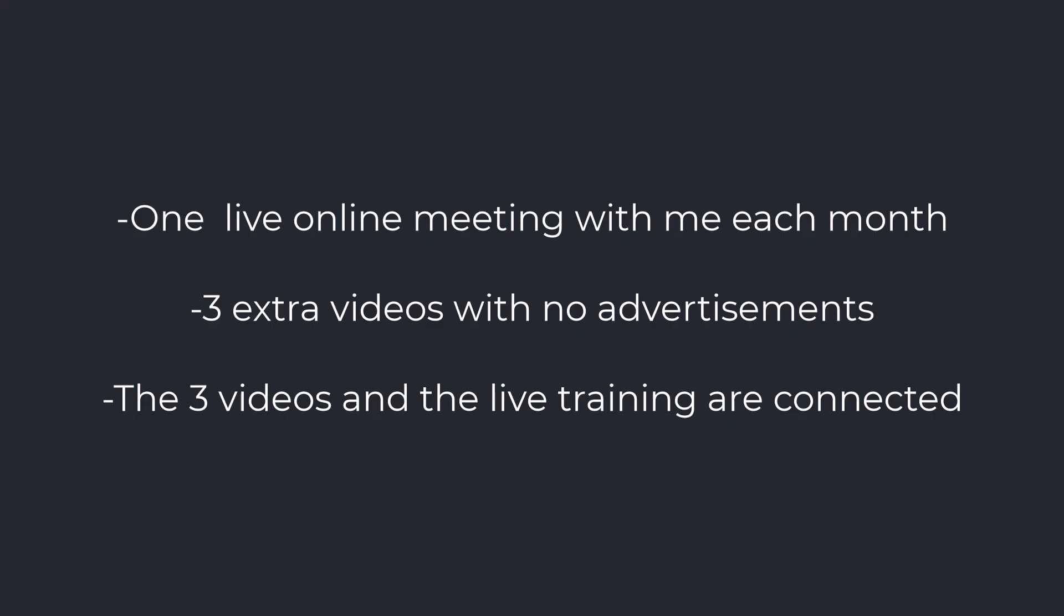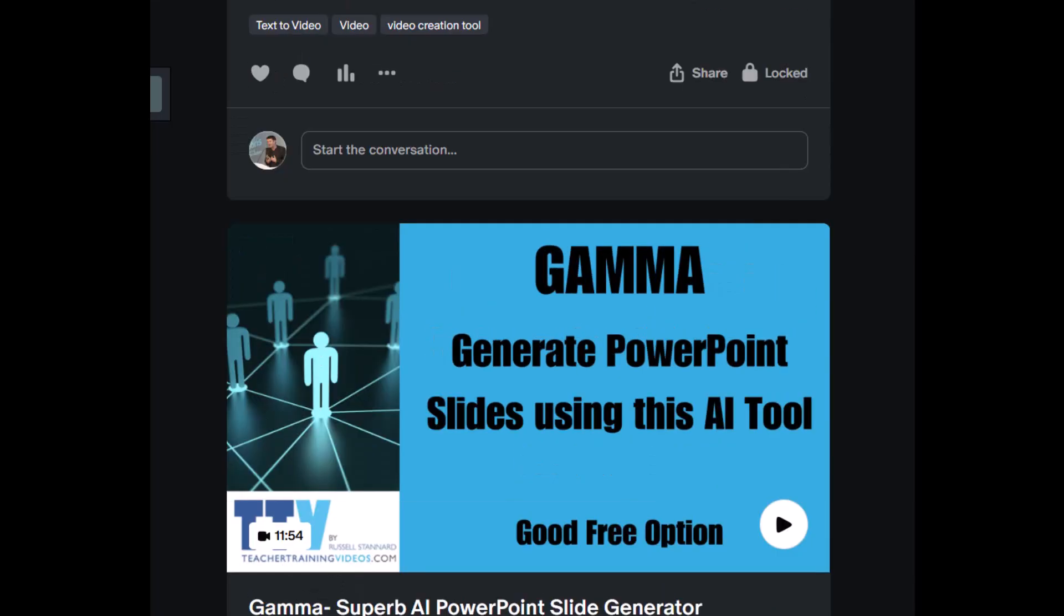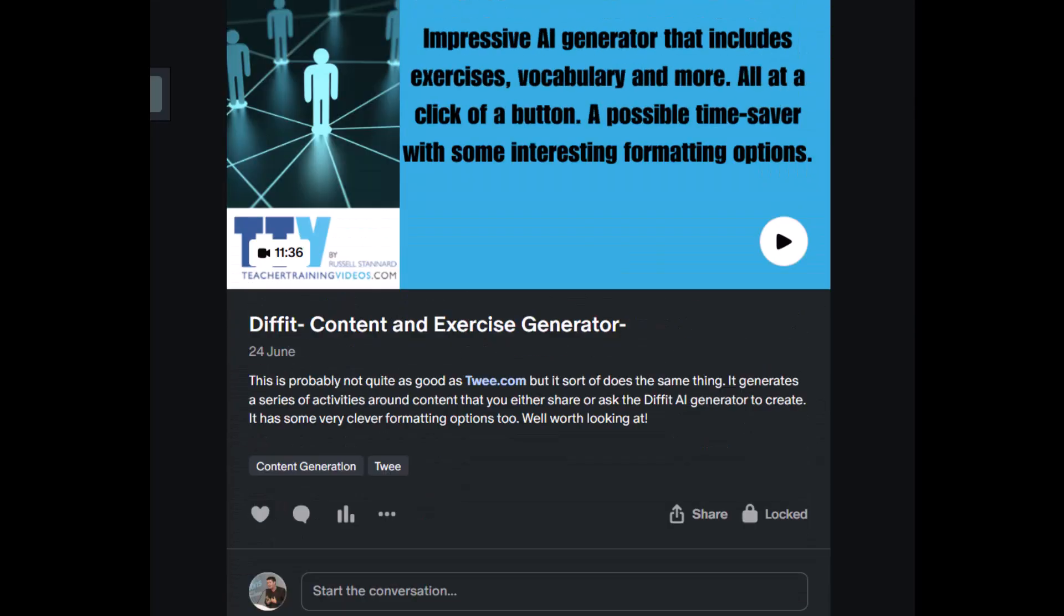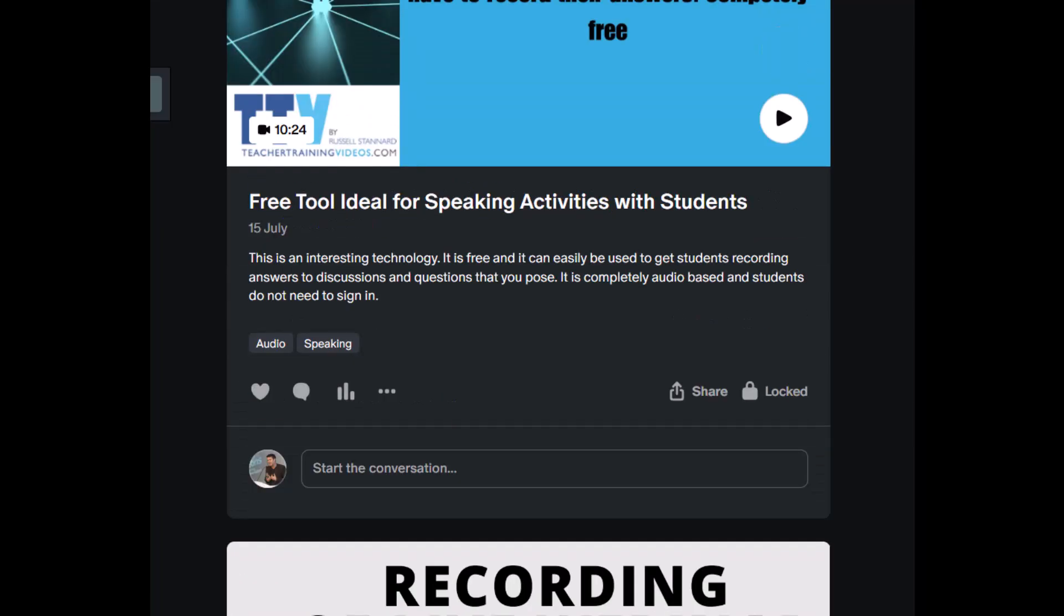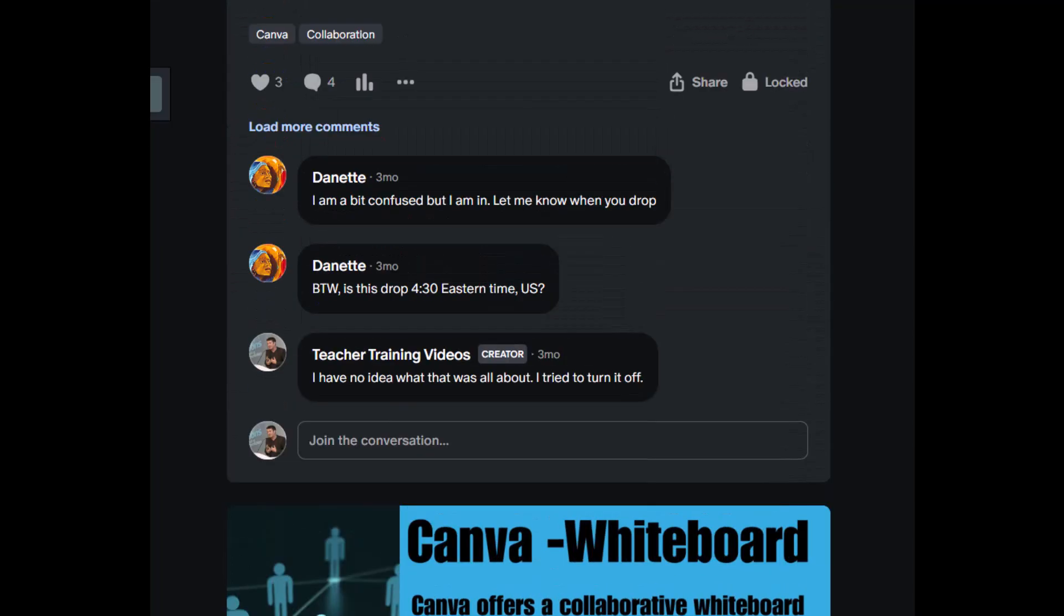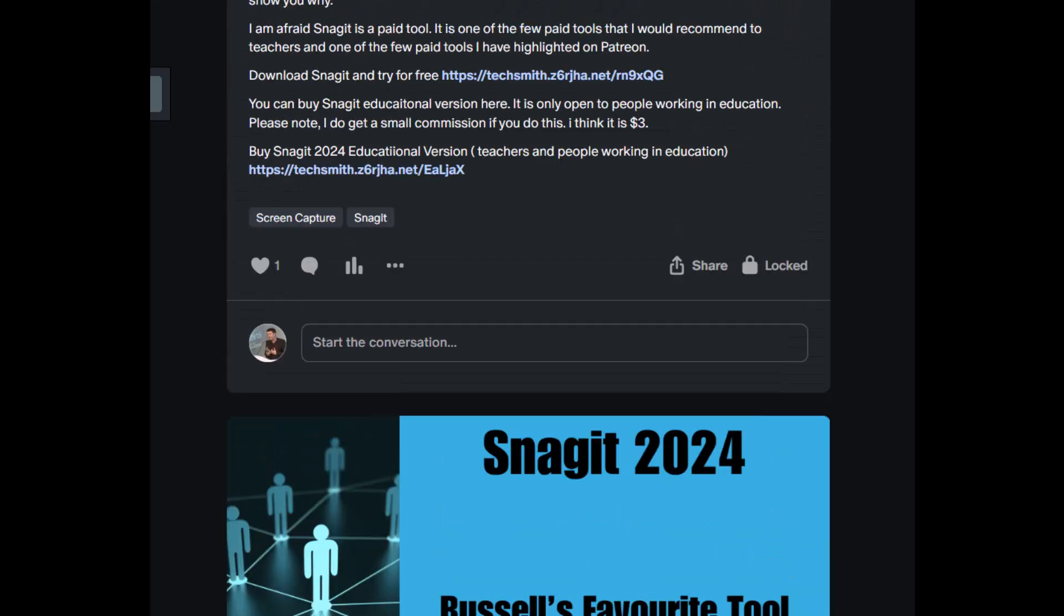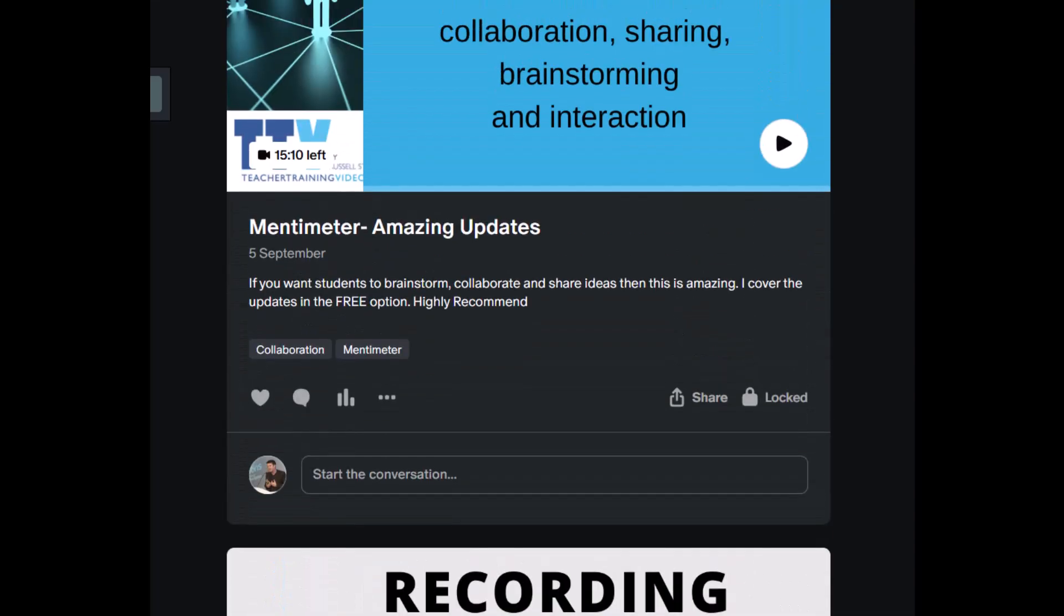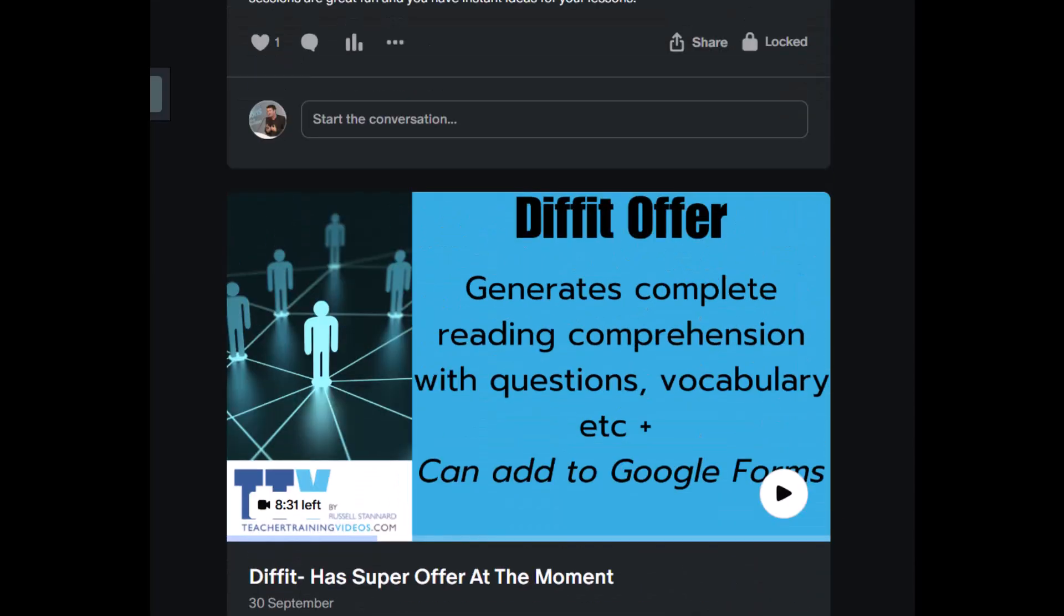The other interesting thing about joining me on Patreon is that actually you get access to all of the backdated material. So there's over a year of videos and live training. This training is very practical with lots and lots of ideas about things that you can do in the class or online with your students teaching languages. So it's much more practical than the YouTube videos. And you get that as part of the $6 a month.